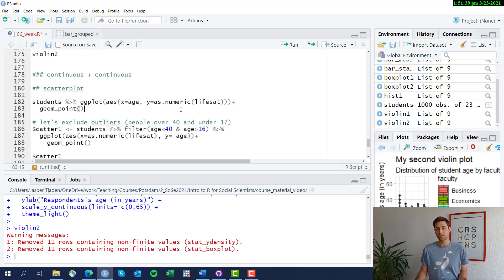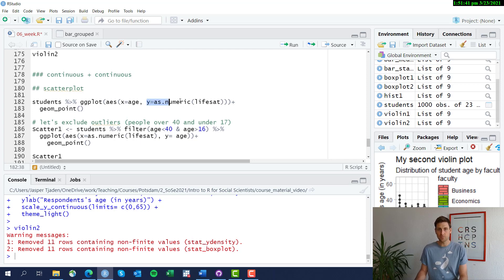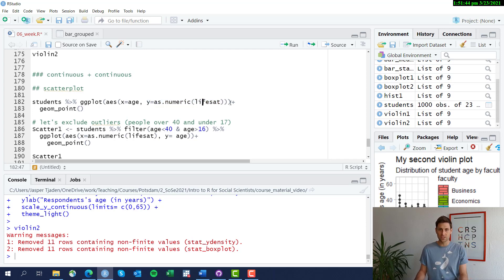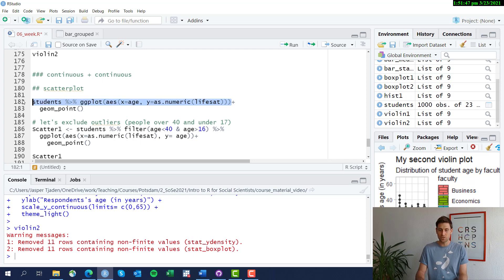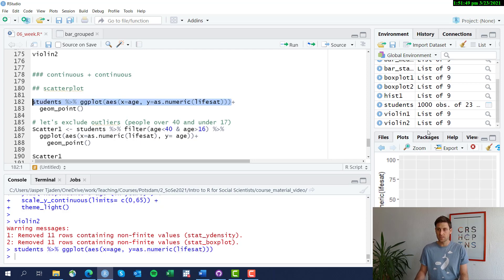If we run this, we just get the plot area here. You can see age on the x-axis and life satisfaction on the y-axis.